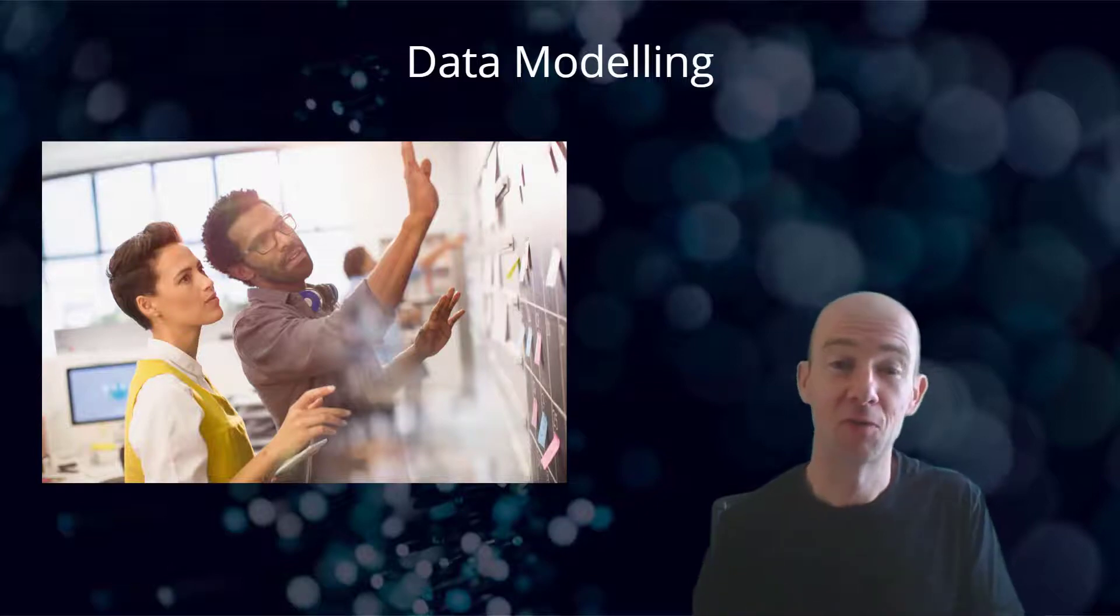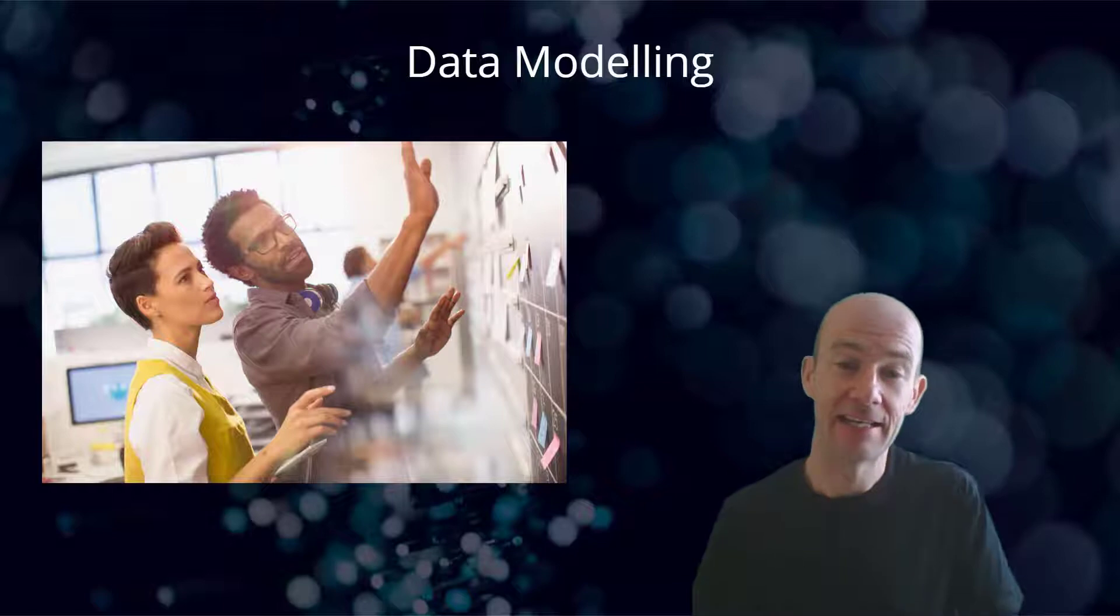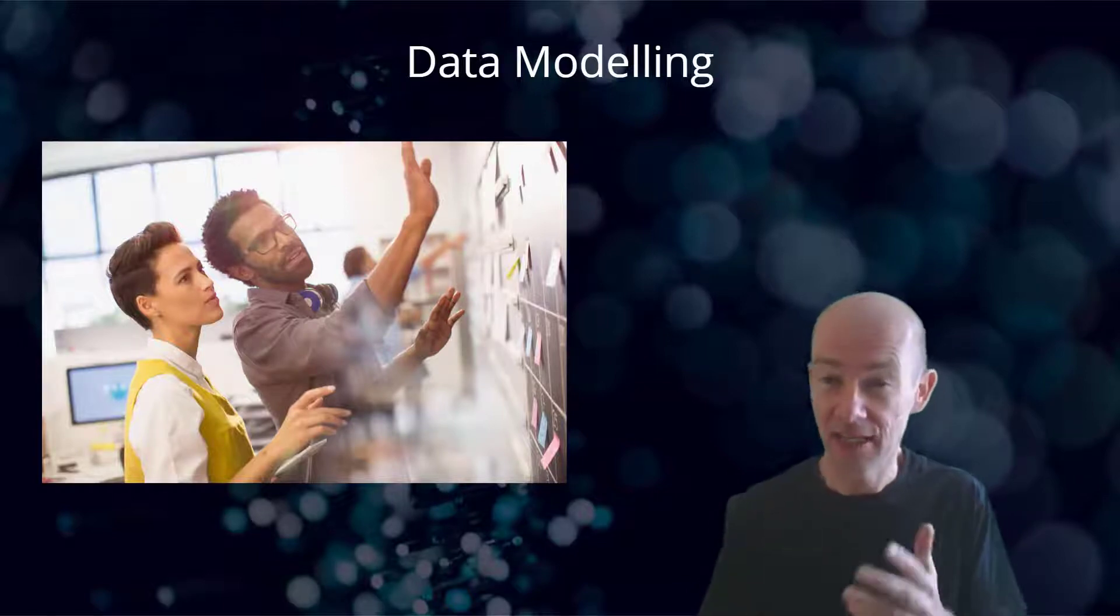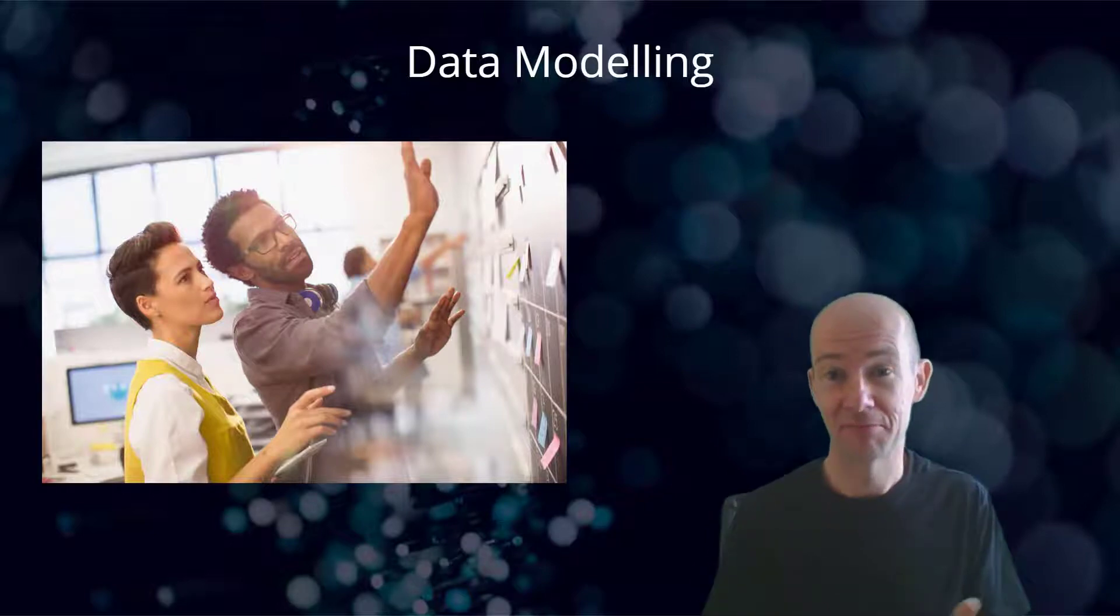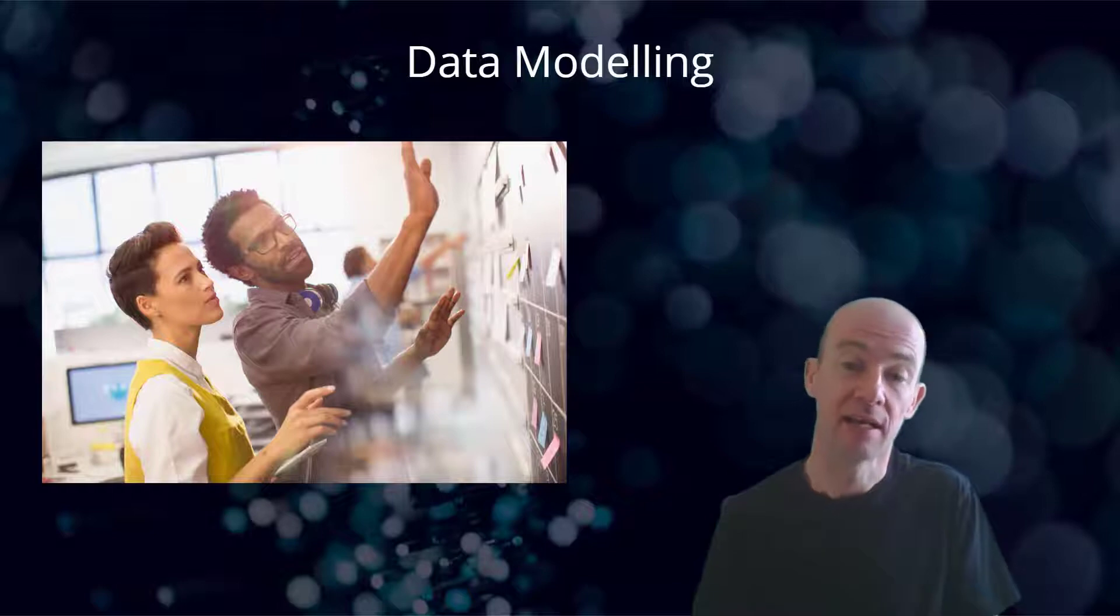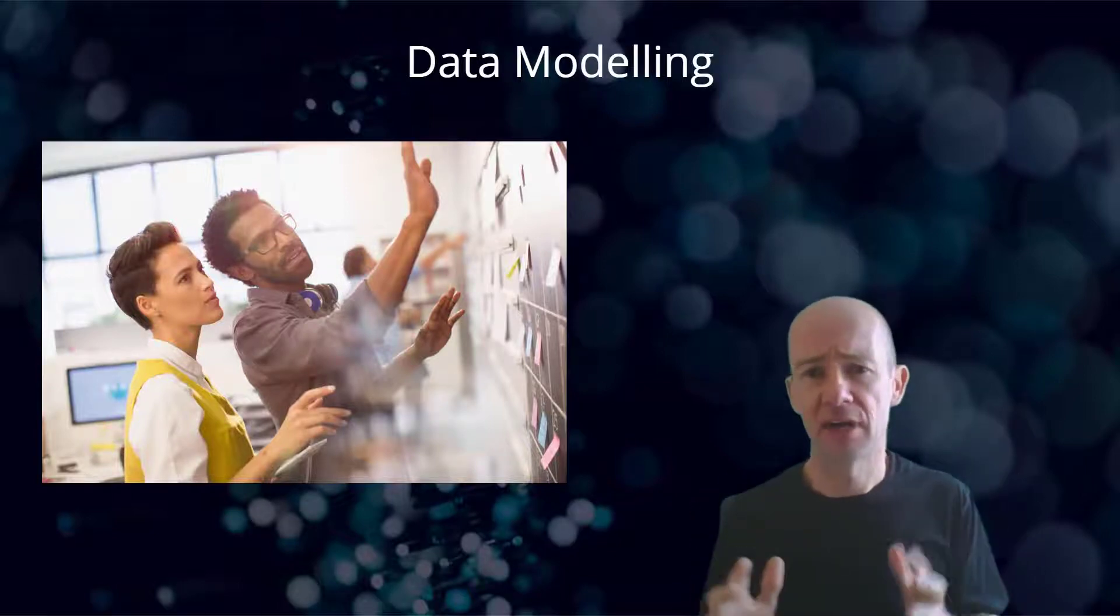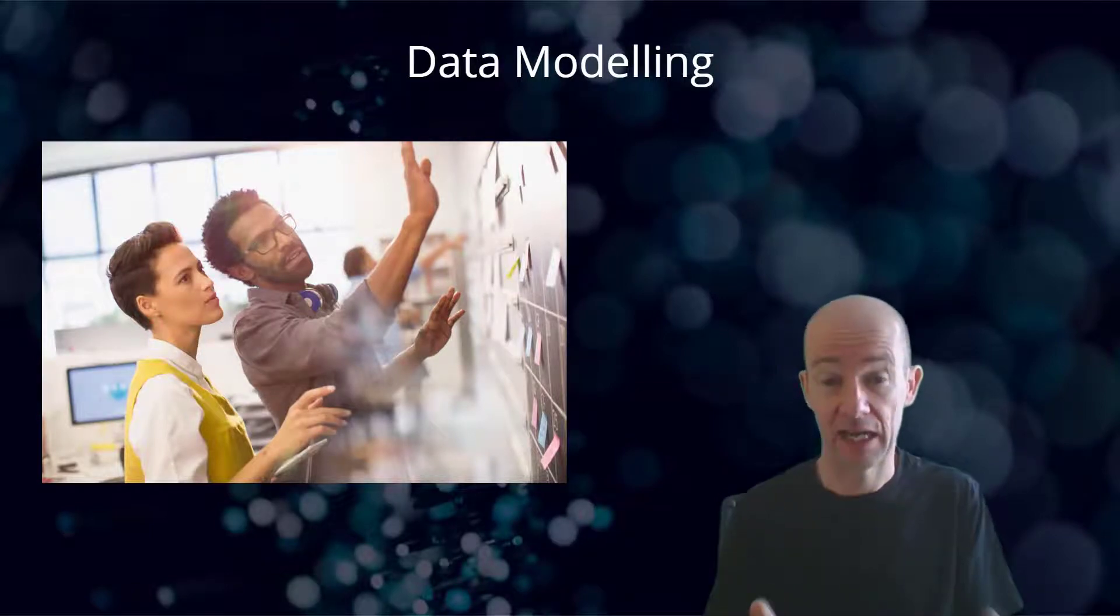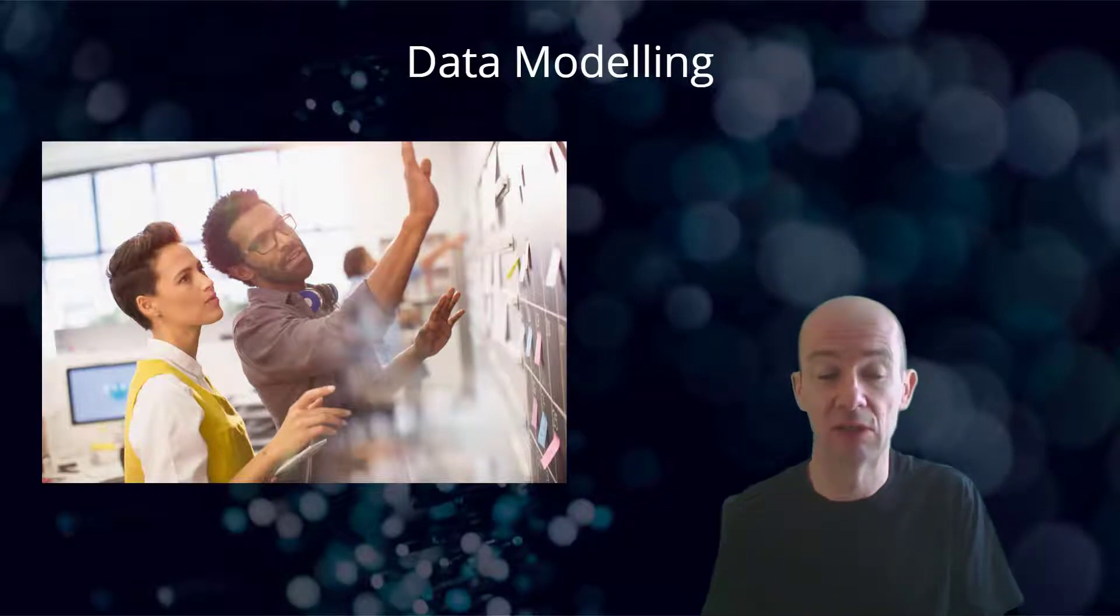I'd like to talk about data modeling in the context of how you start to build your business app. At some point, you're going to need some data and you're going to need to structure it in a particular way. This isn't intended to be all of data modeling by any stretch of the imagination, but I do want to put it in the context of how you build your business app and what that process would look like.